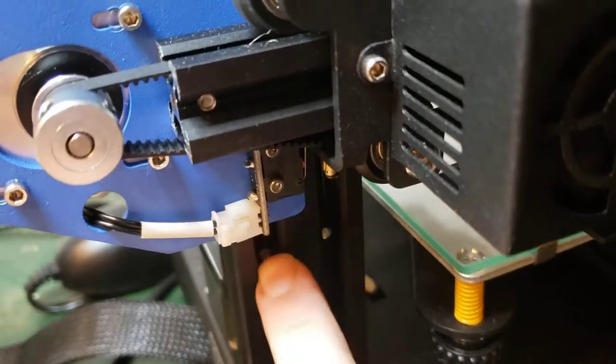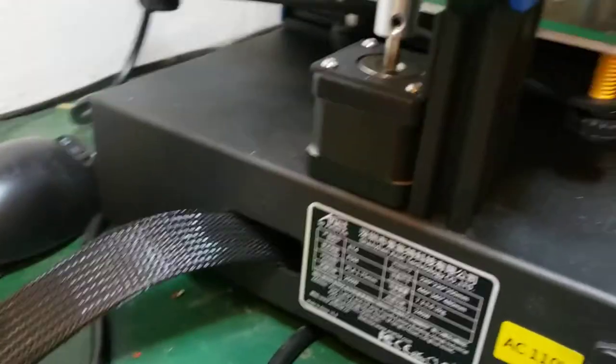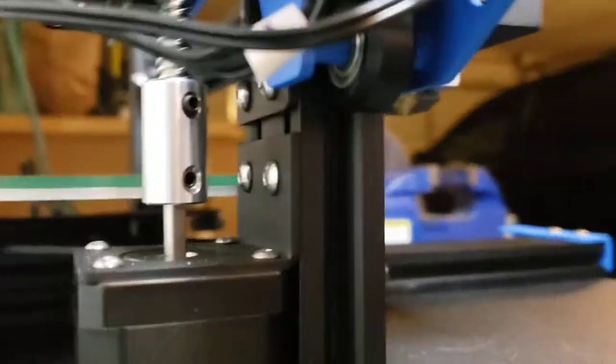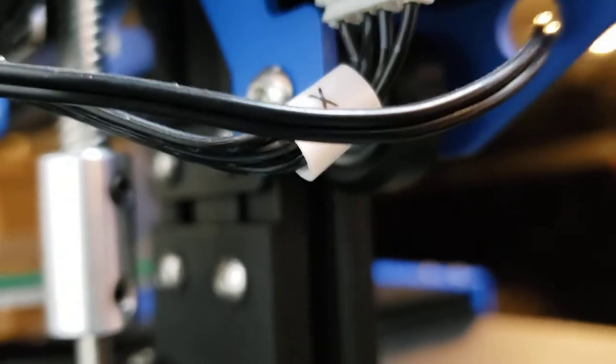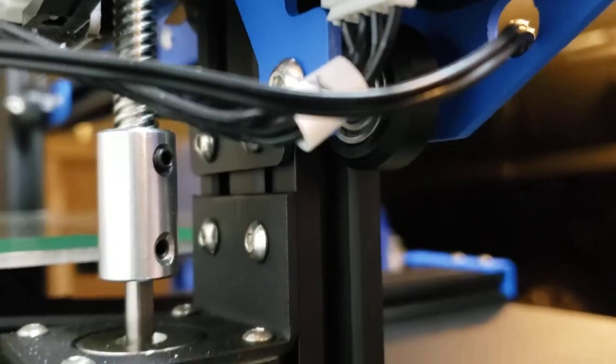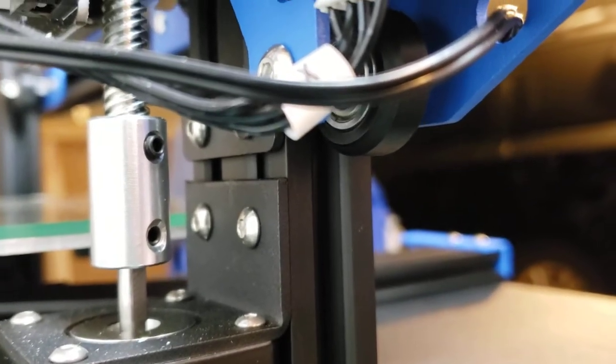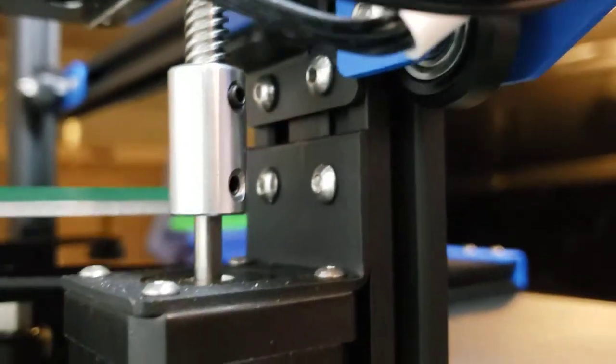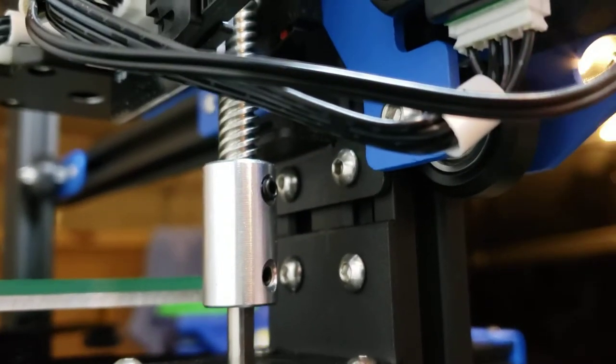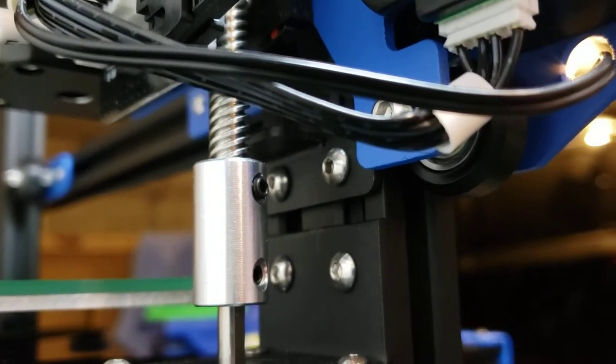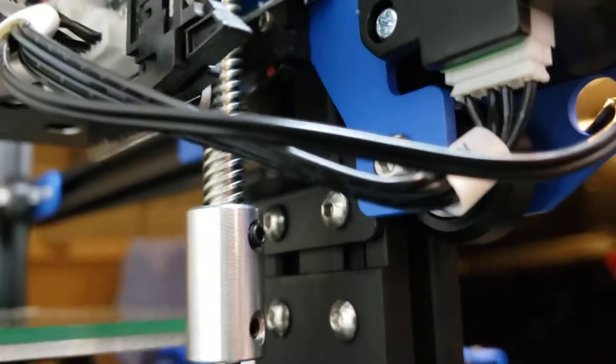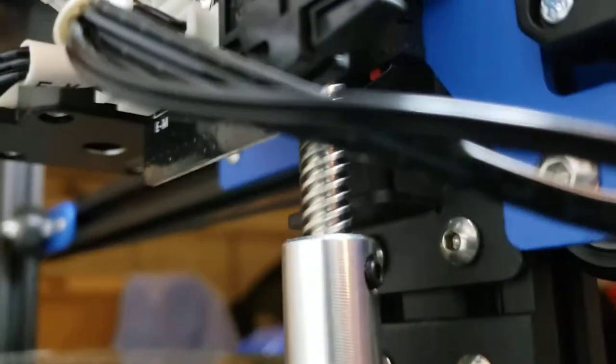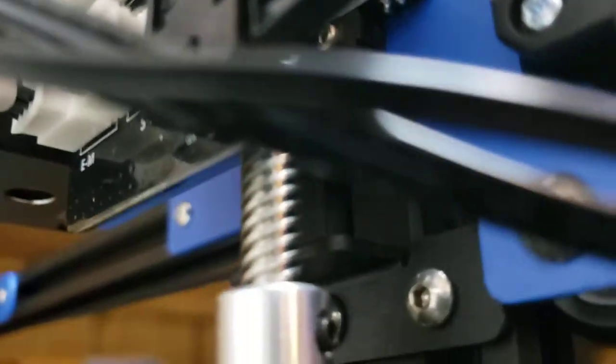Those two holes are used to mount the motor itself, and then right above that is the bracket that activates the Z stuff. Let's see if I can get you in there where you can see all that.